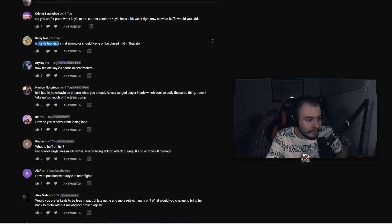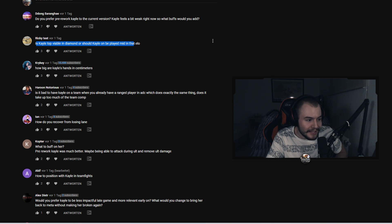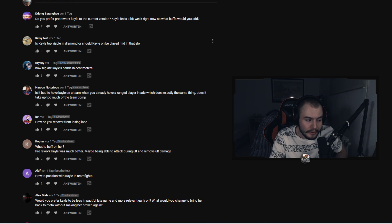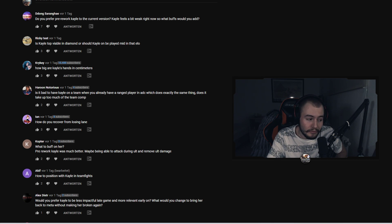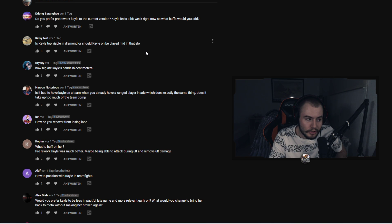Next question comes from Ricky Test: Is Kayle top viable in diamond or should Kayle be played mid in that elo? I think Kayle is viable in diamond either. I think it just becomes extremely hard once you hit like diamond 2, diamond 1, master, or even higher.